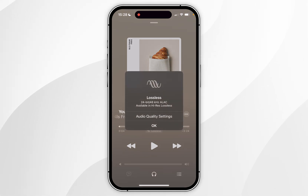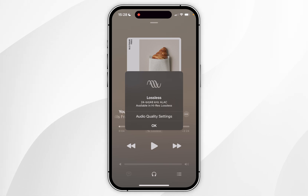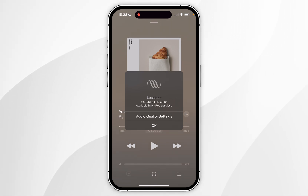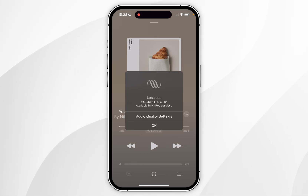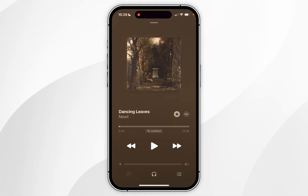The next time you go to stream music, you'll see a new tag underneath the timeline. If you select it, it will tell you what format you are streaming that song in. For example, this track is streaming in 24-bit, 48 kHz lossless audio, and it's also available in Hi-Res Lossless if you want to listen to that as well.